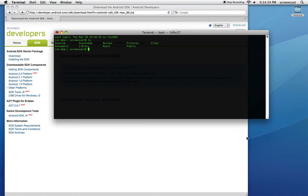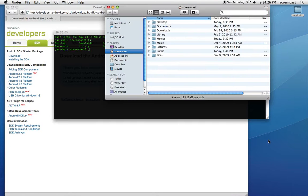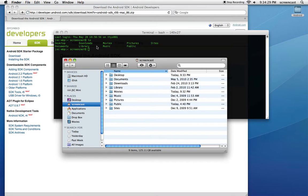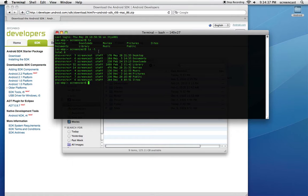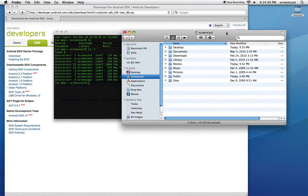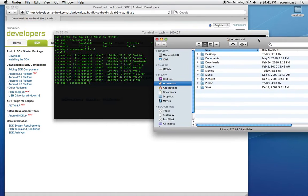So I'm essentially in this directory here. If you look at both, you can see desktop, downloads, movies, and on down the list. If you want, typing ls minus l shows it in a list format, and it's a little easier to compare the two. You can see desktop, documents, downloads, library, etc.